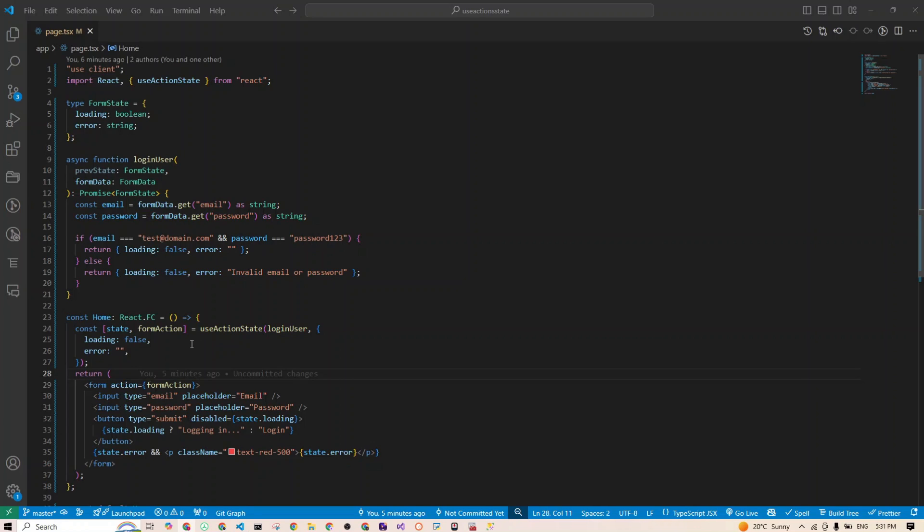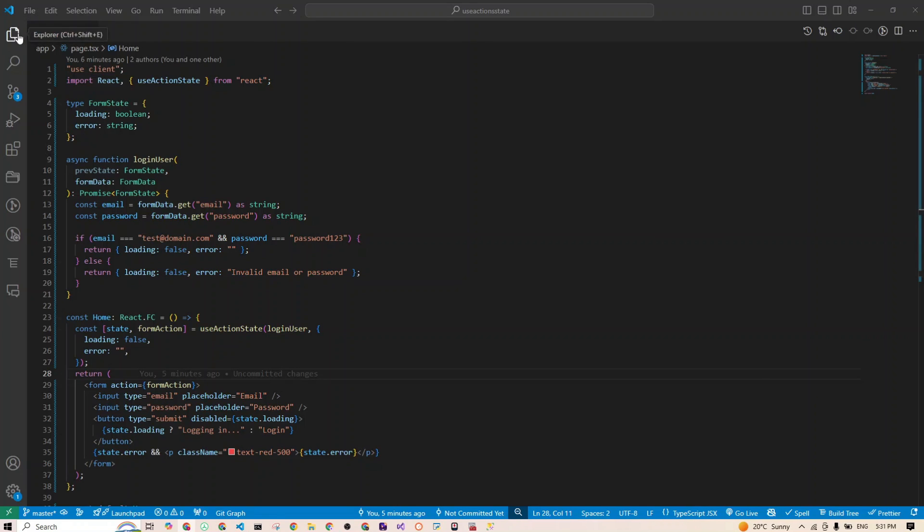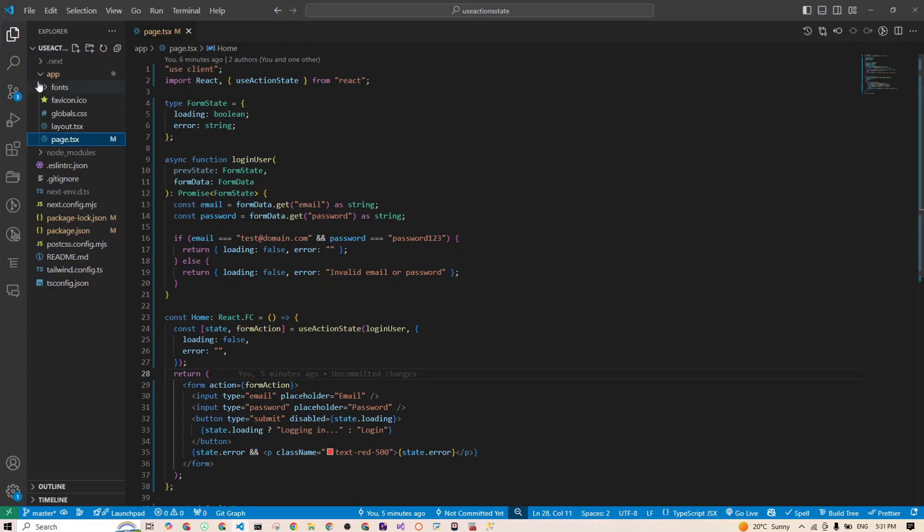Now for the big league: What if I told you that we can run our login logic on the server? That's right. By using useActionState with React server components, we can do the heavy lifting on the server side and let the client side just chill. It's like outsourcing your chores and still getting the credit. Let's move the loginUser logic to the server and watch the magic happen.